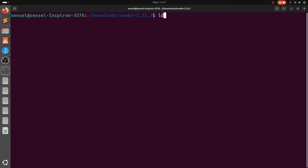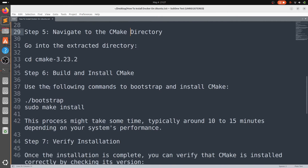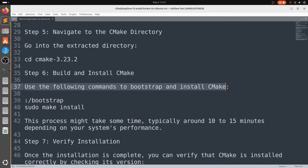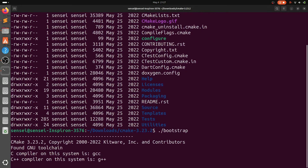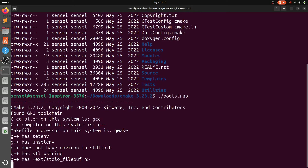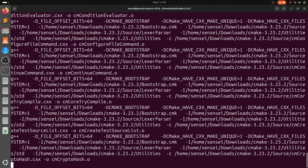Now we need to build and install CMake using the following commands: first, run ./bootstrap, and then run sudo make install. Both of these commands will take more than 10 to 15 minutes depending on your system performance.